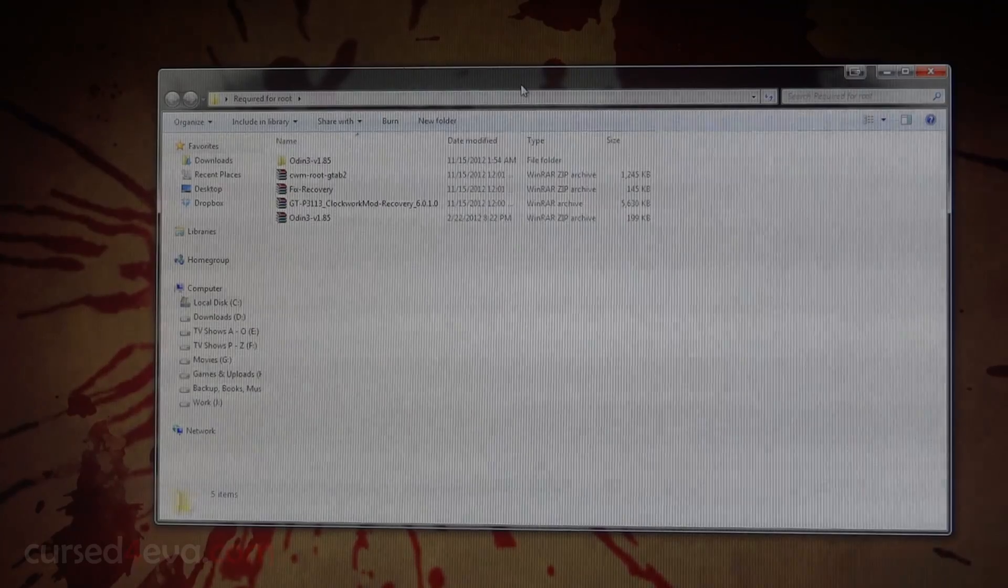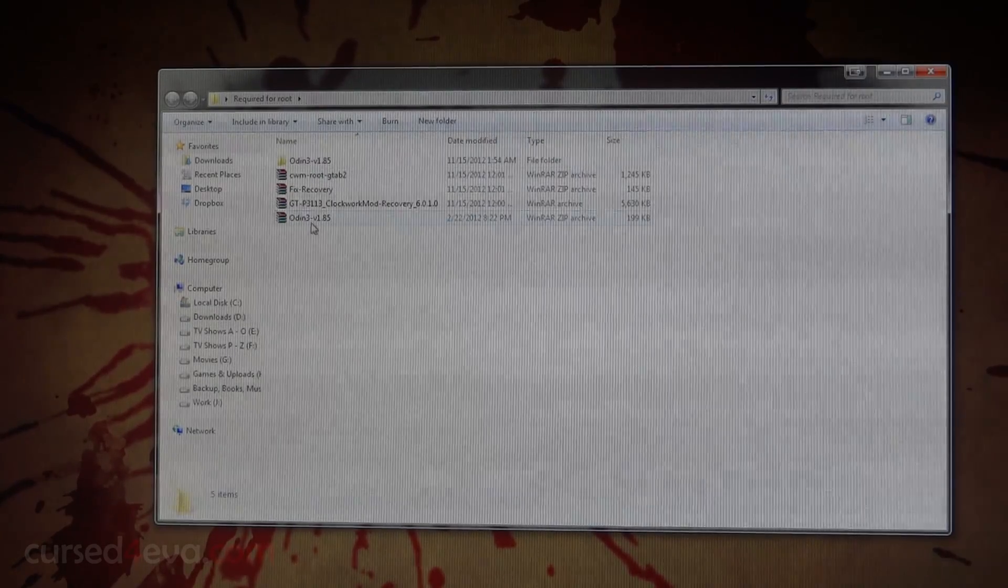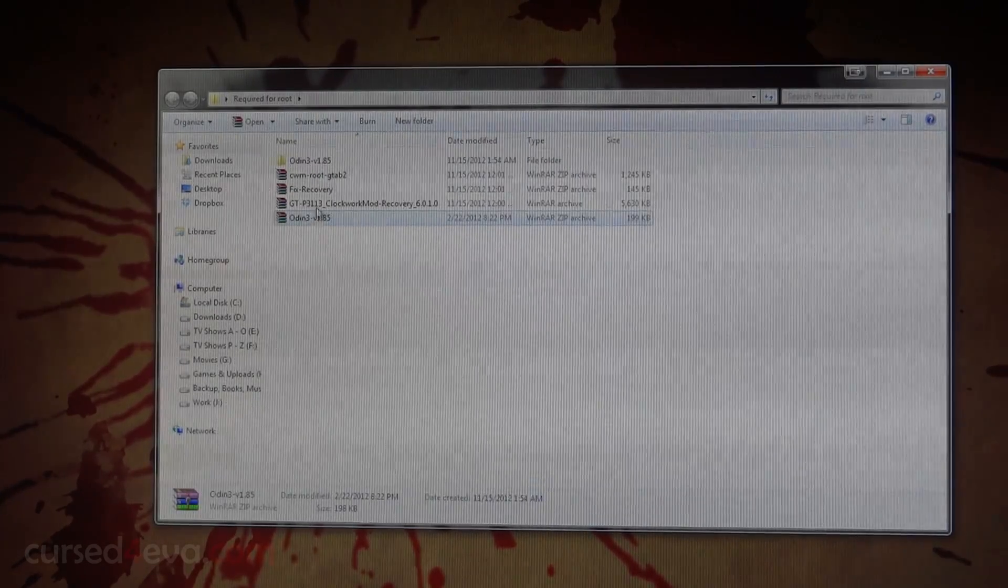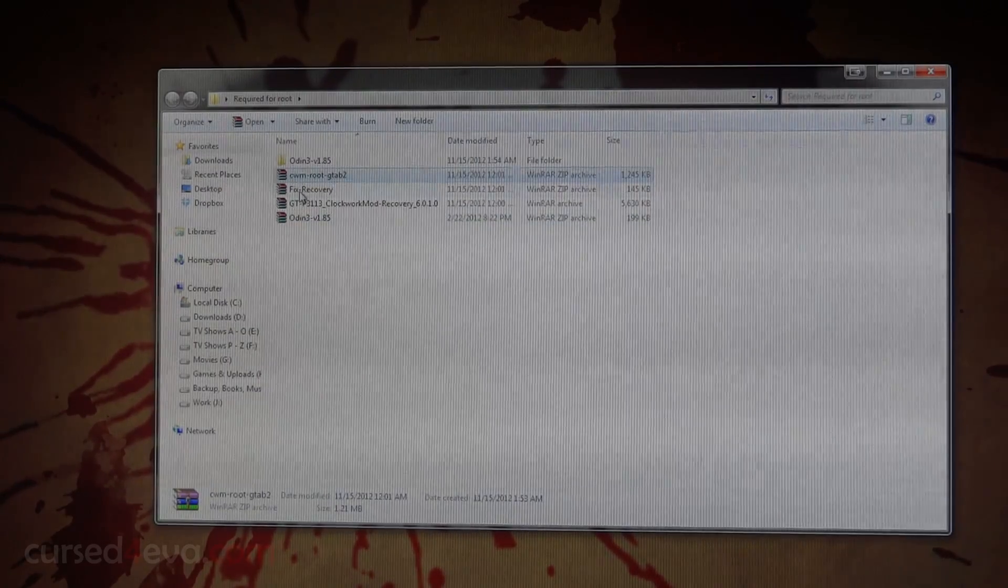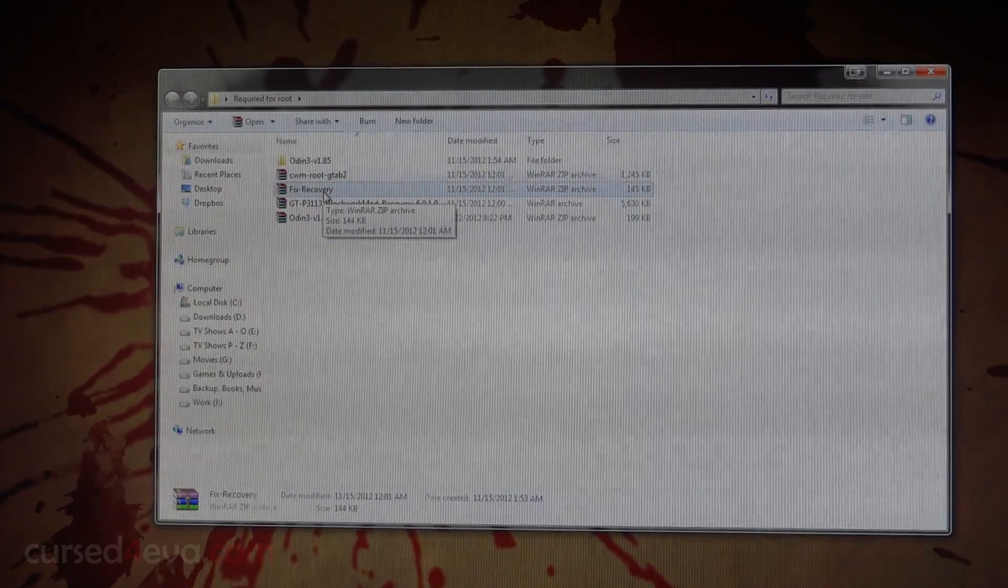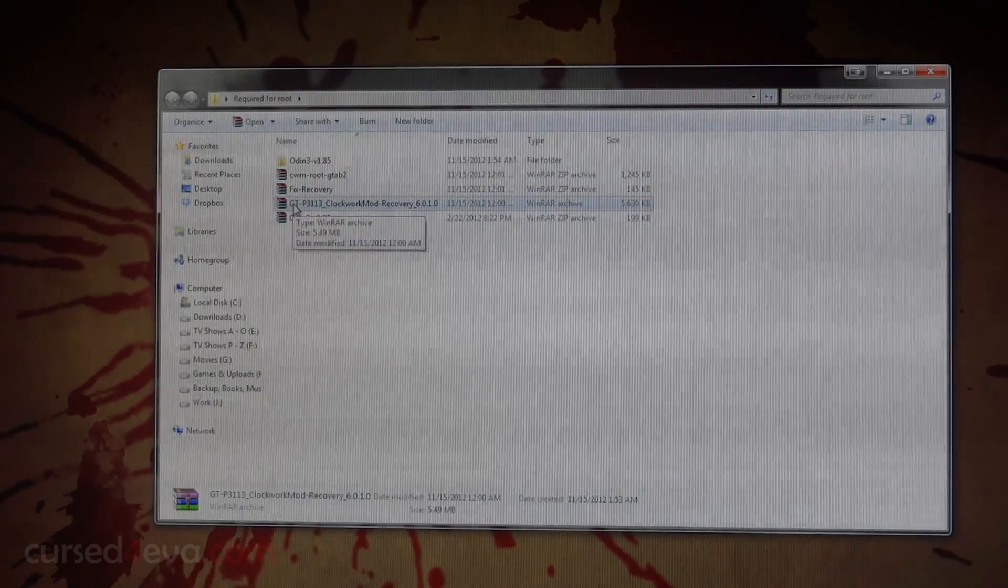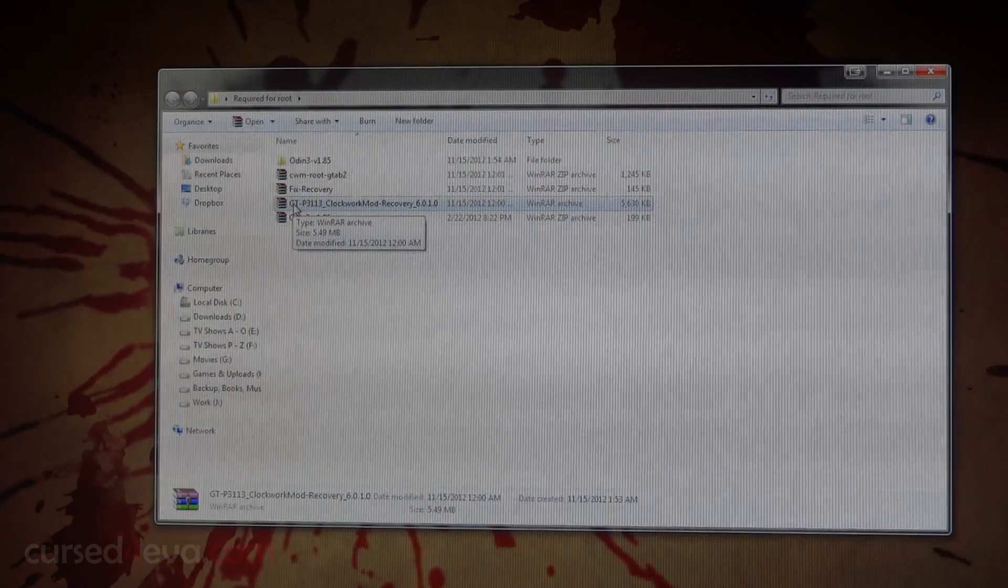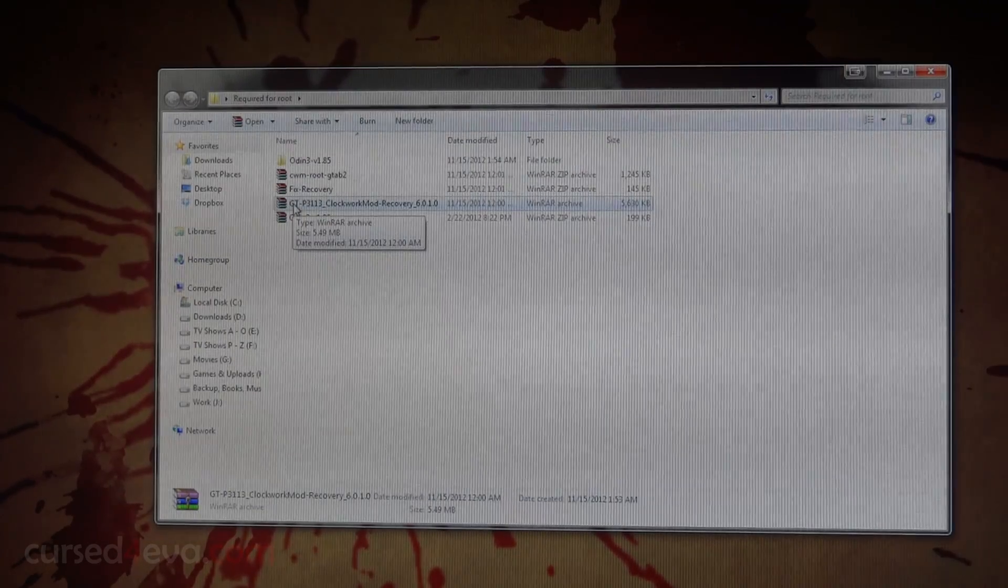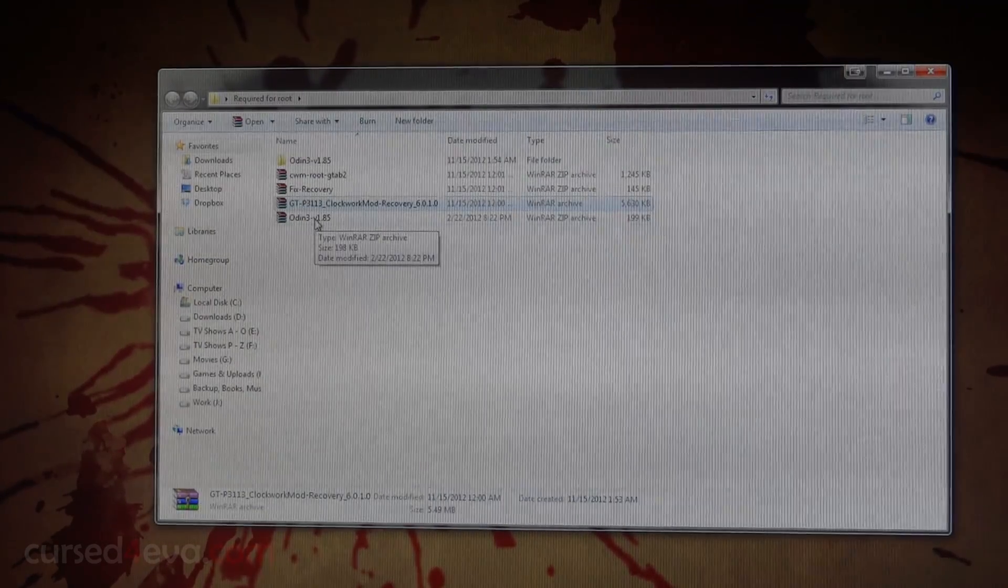Once you've done that, link 2 will get you Odin, link 3 will get you CWM root, and link 4 will be fix recovery. Link 5 will have three options: one for P3100, one for P3110, and one for P3113. Depending on what model you have, just go ahead and download it.